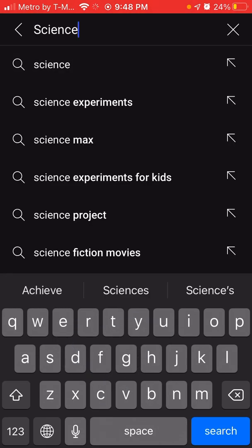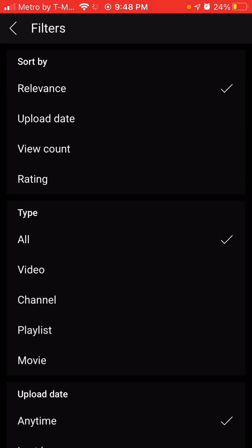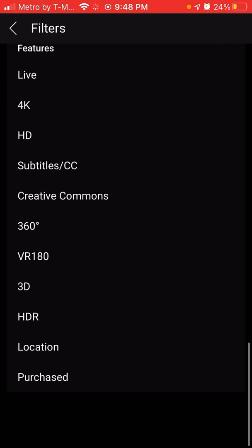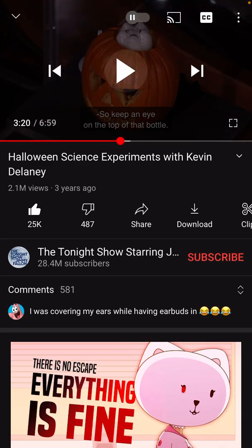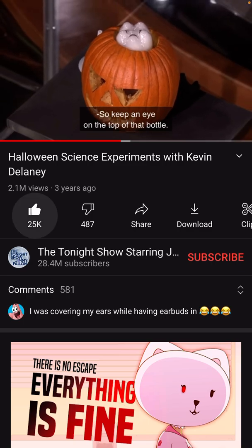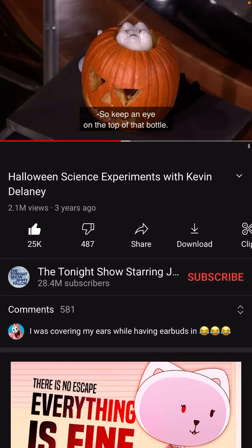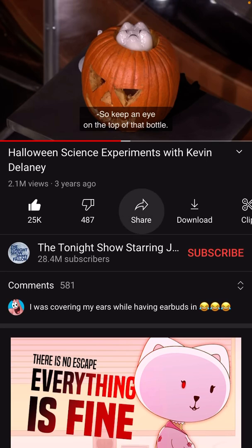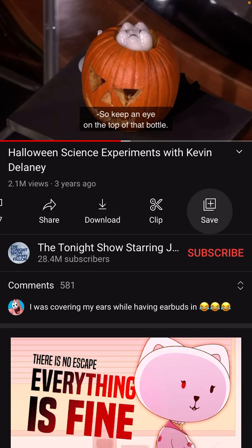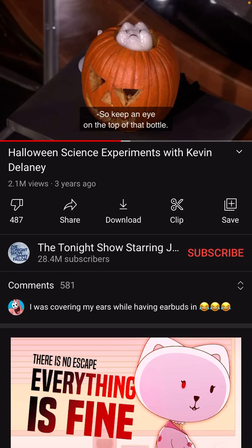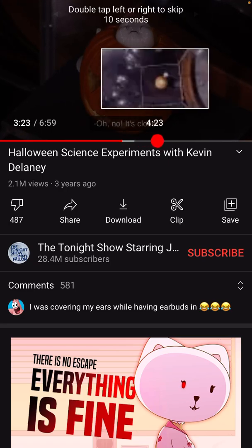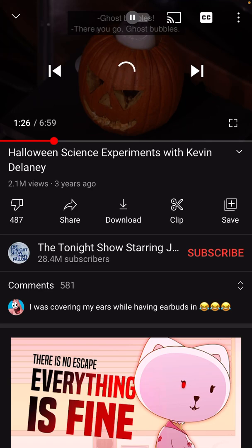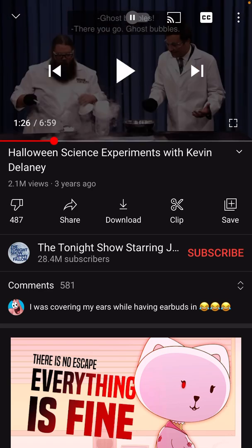Science — last time we did Halloween science. We saw how to filter that list for various things, like how long it is or what kind of video. And then how to like a video, how to subscribe to a channel, how to share the video with other people, and how to save it to a playlist. We also looked at how to navigate around in the video — I can grab this red dot and move it forward and move it back. And I finished by showing how to turn on the closed captions.